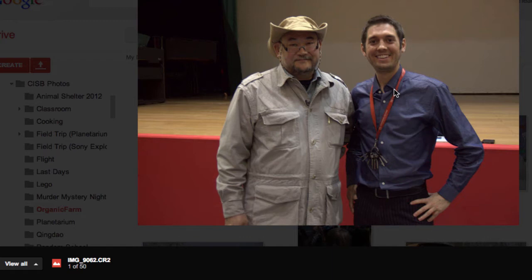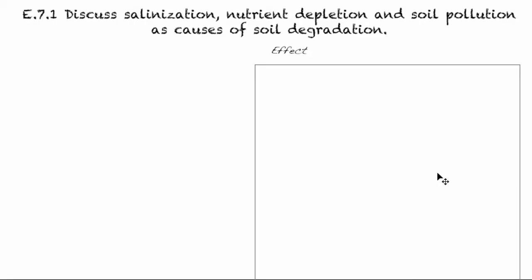It was usually through overgrazing and nutrient depletion that soil eventually became the desert that you saw in the before photo. You can see in that transition what we're able to do to land. The more we understand, the better we can control and utilize nature around us. Welcome to E7.1. Today we're going to discuss salinization, nutrient depletion, and soil pollution as the causes of soil degradation.